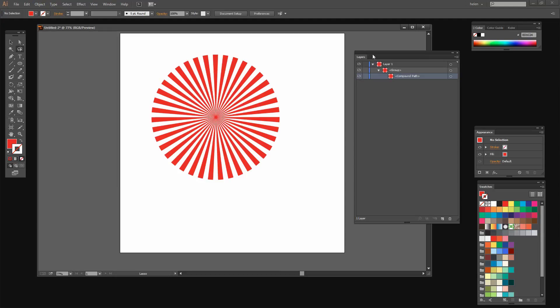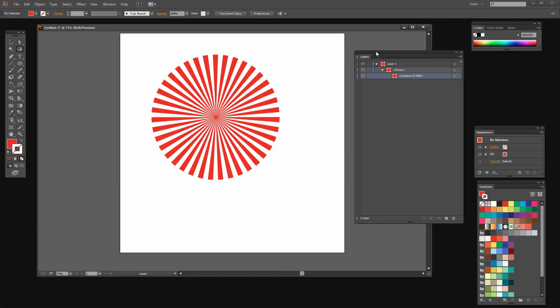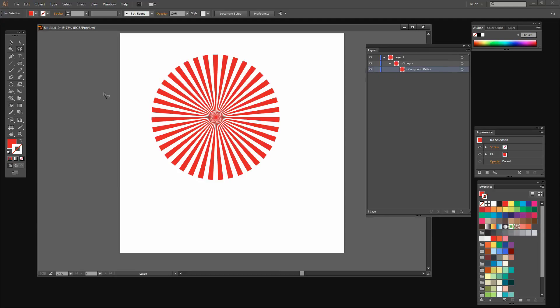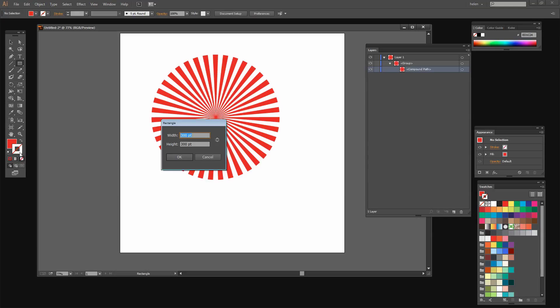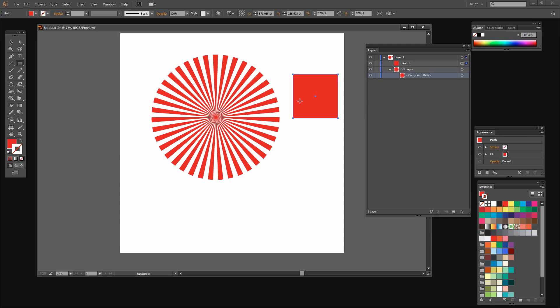The next thing we need is a square so I'm going to click here on the tool and I want to select a rectangle. So I'm just going to click out here because I want to create a filled rectangle with no stroke right now so we can see it. I'm going to make this 200 by 200 points. That makes a square. And it's a filled square, no stroke.